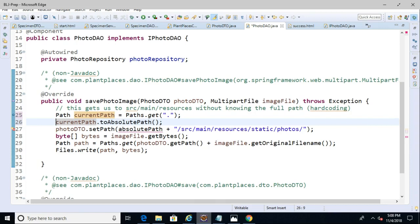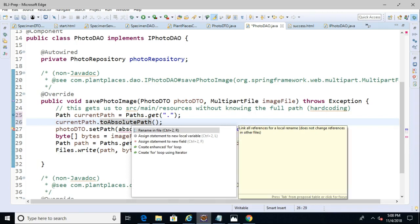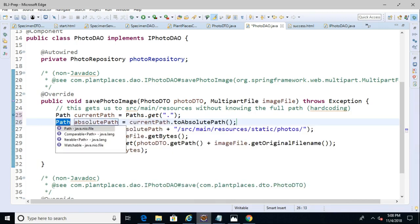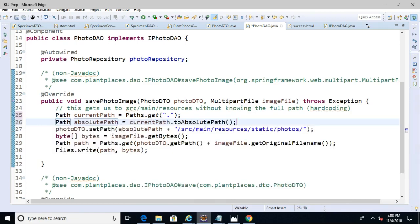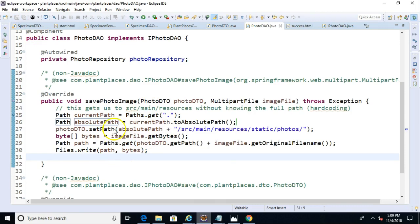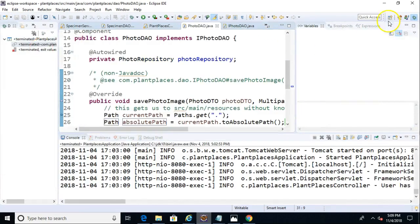So now let's say current path to absolute path. Let's let Eclipse do some work for us. I hold control press one and assign to new local variable. That returns another path. This one's called absolute path. Because of the naming conventions that I used earlier, everything still fits no problem. So let me go ahead and save and then restart.